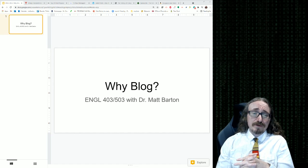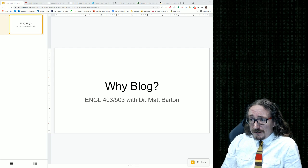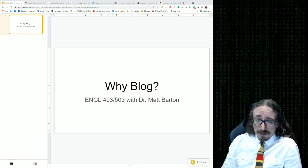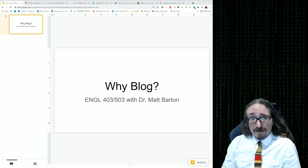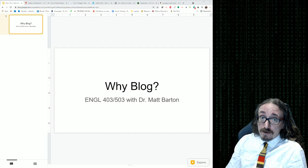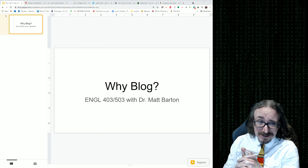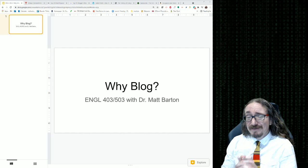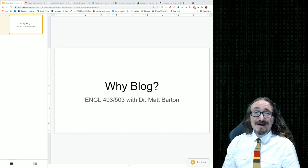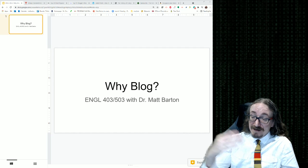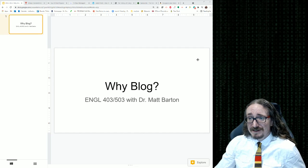Hello folks and welcome back to English 403/503 with me, Dr. Matt Barton. In this lecture we'll be talking about an article by Alex Reed about blogging, and of course we'll also link that to your social media project. I have a video from the author of that book on flow — it's a TED talk — and I've got a little personal story about blogging and how you might actually make some money with it. We've got a lot of fun stuff to cover here, so let's get started.